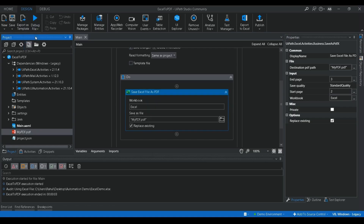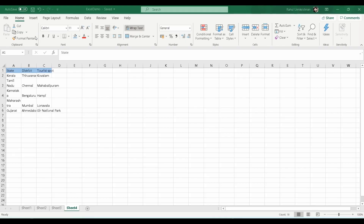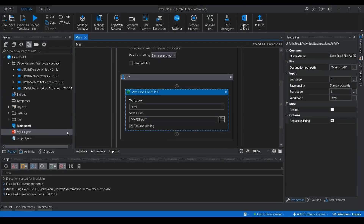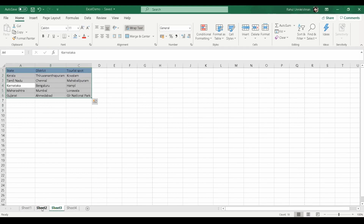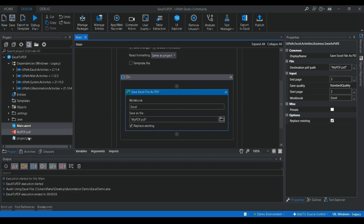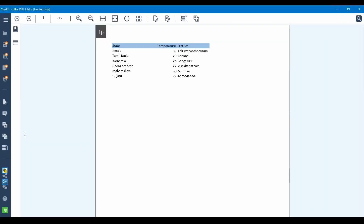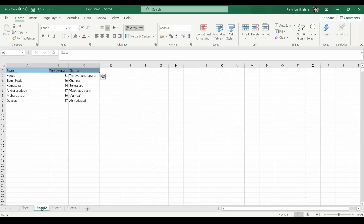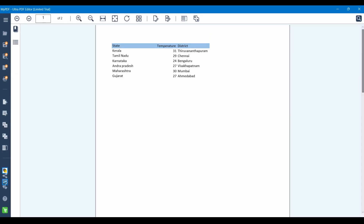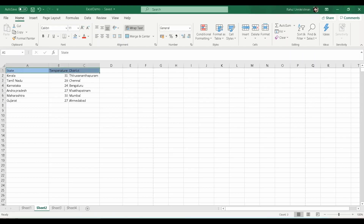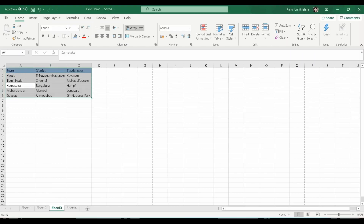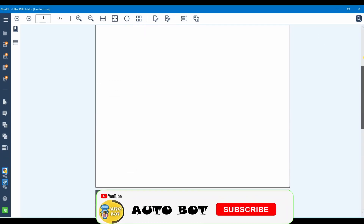The execution is completed. Let me refresh and open the file. At this point it should have converted only Sheet 2 and Sheet 3 — not Sheet 1 or Sheet 4. Let me open the PDF. We have only two pages. The first page has the Sheet 2 data, and the second page has the Sheet 3 data.